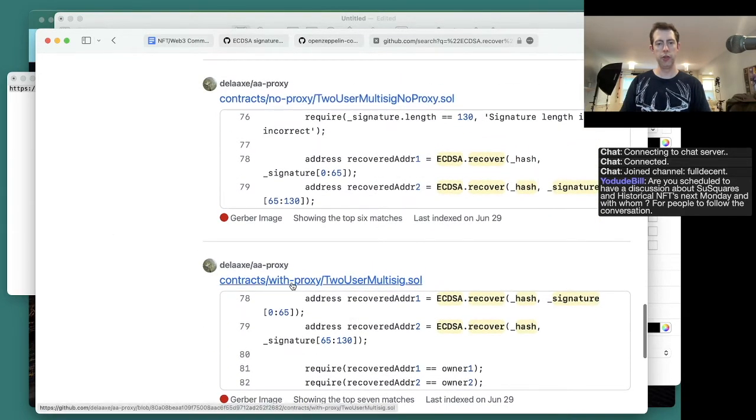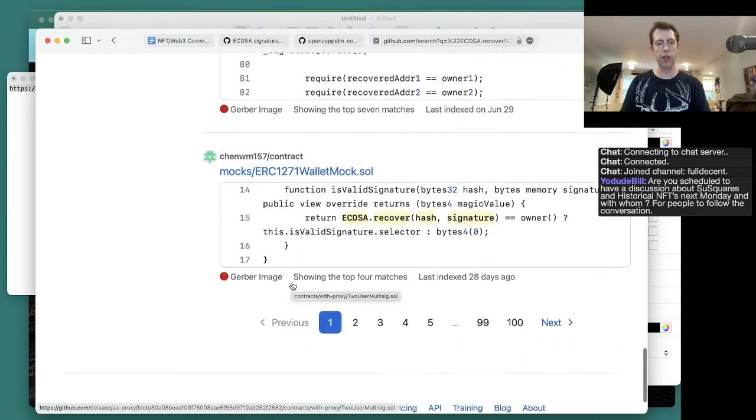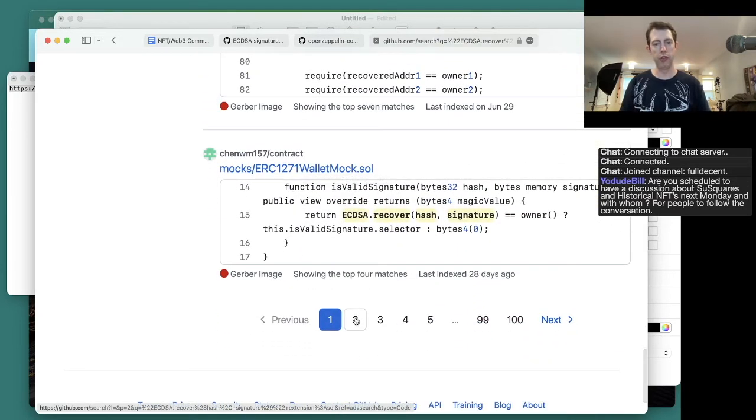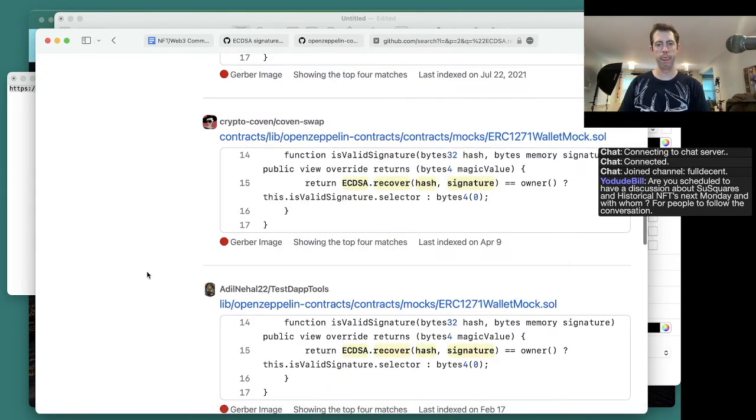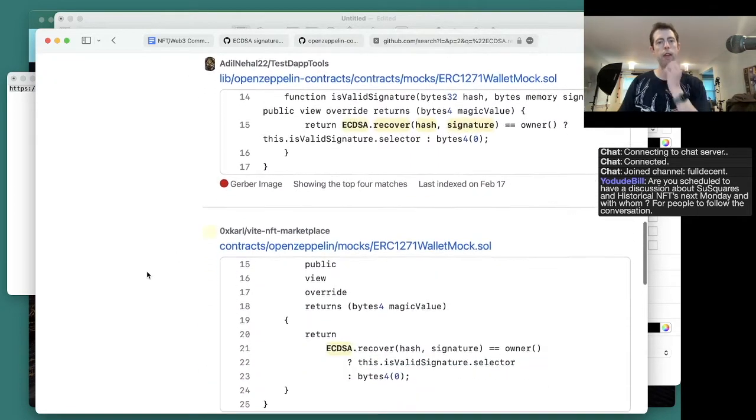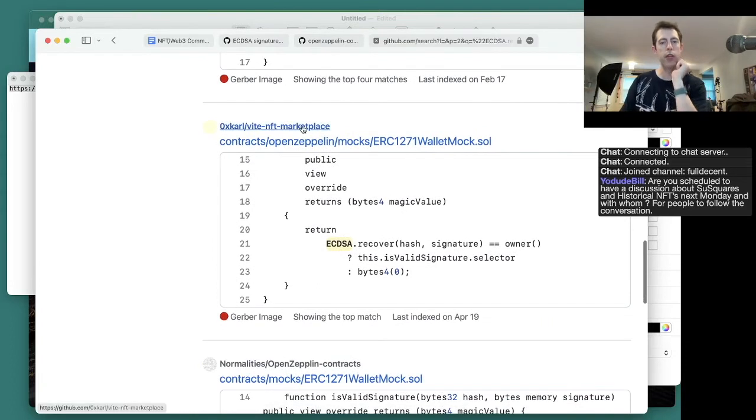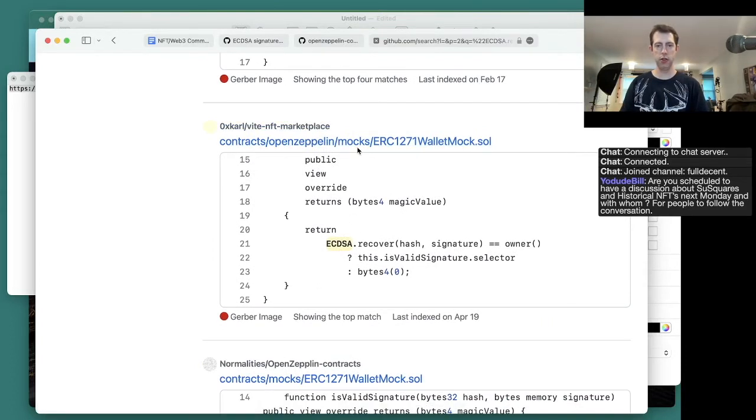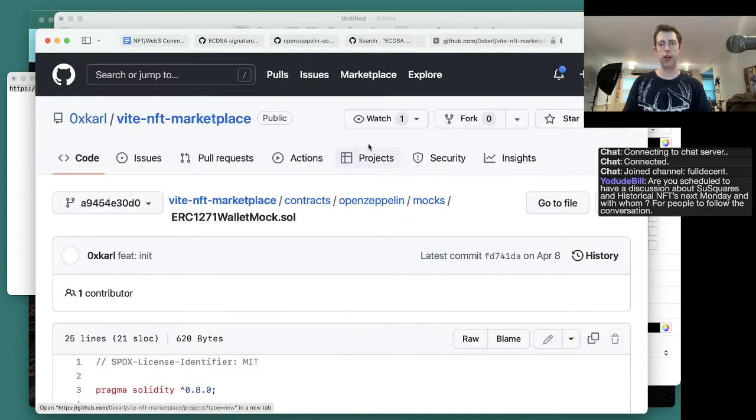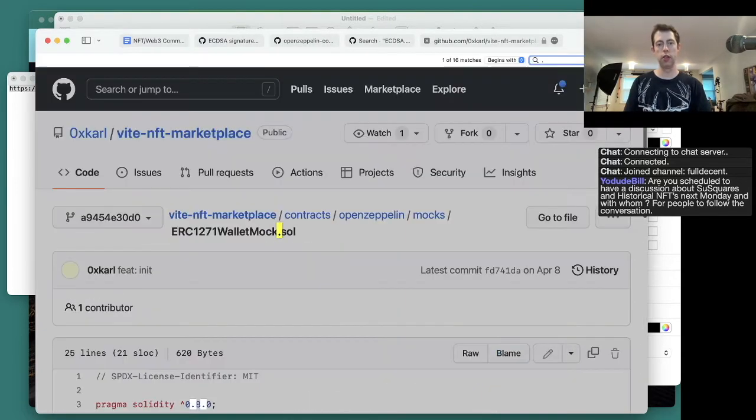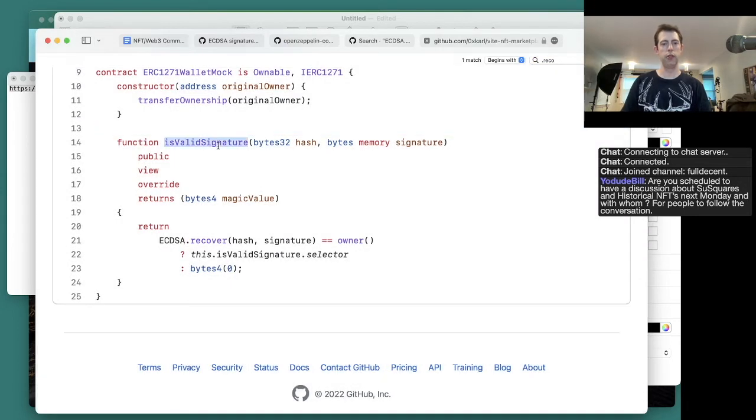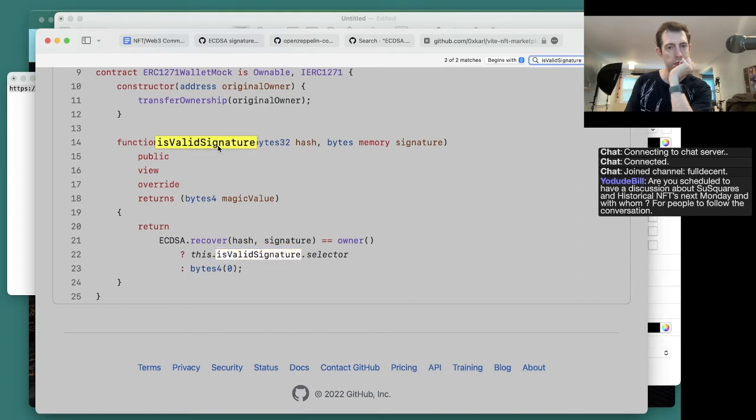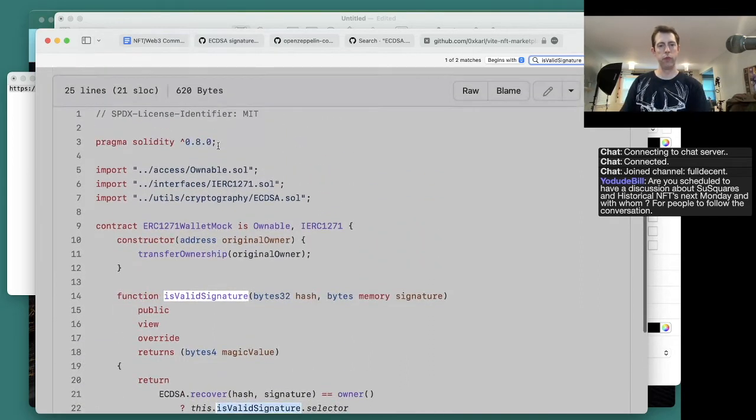Two-user multi-save. These guys know what they're doing, so it's probably fine. Mock. We don't hack mocks. Test that. Vite NFT. Okay.